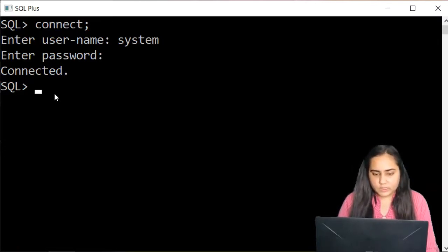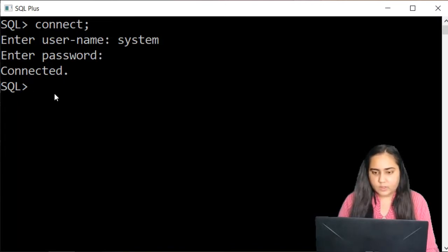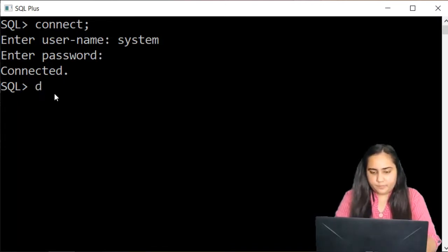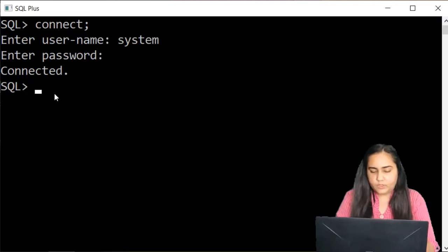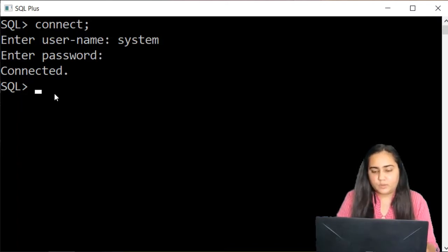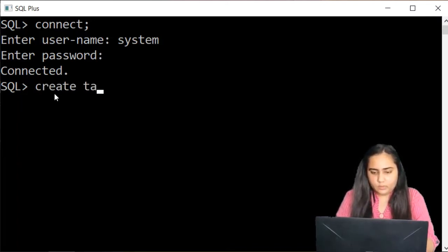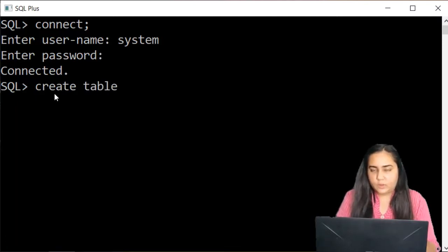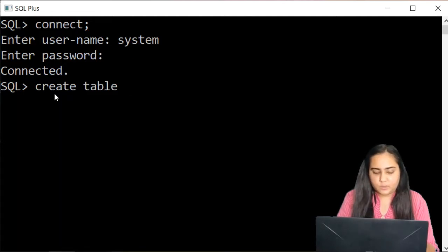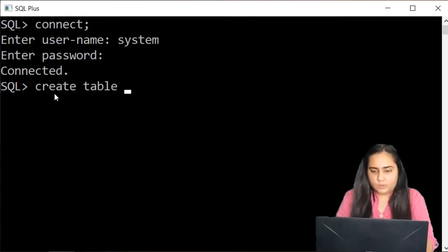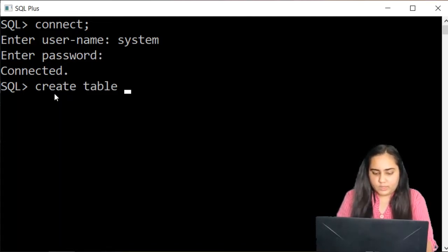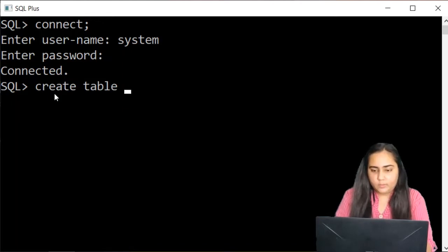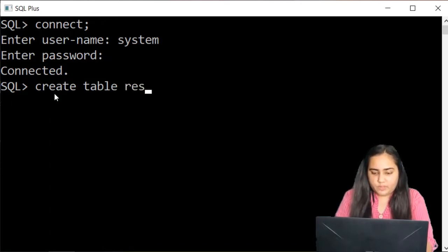So in this case I'm going to start with a simple create table query which will allow me to create a table. You're going to write create table and then you'll mention the name of the table. So let us say that I want to create a table for my restaurant.